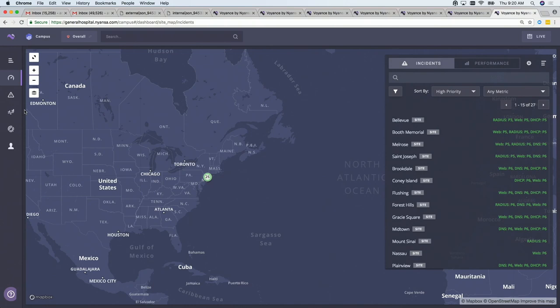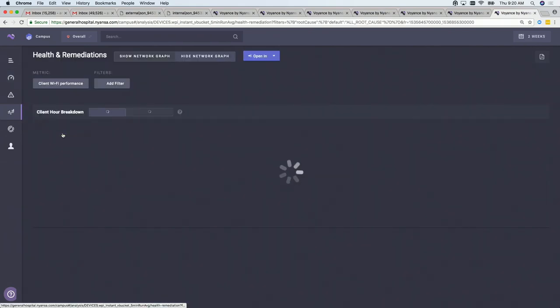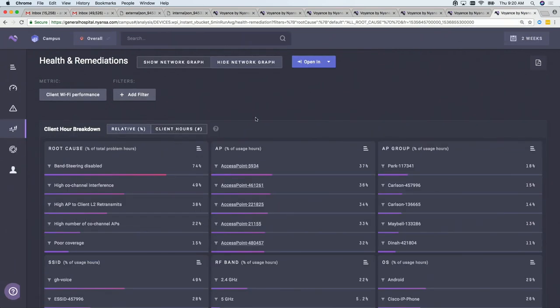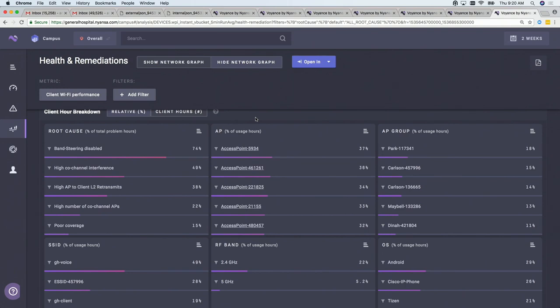This is a General Hospital — not actually General Hospital, but a general hospital. The thing I wanted to show you here is we have a page in the product called the Health and Remediations page, where we look at different metrics and aspects of what's happening with client devices and try to correlate a bunch of information together.